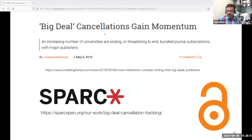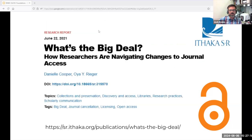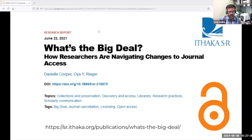There's been a wave of cancellations of big deals, often after lower-use resources have already been cut — a significant enough phenomenon that Spark started tracking them internationally in a big deal cancellation tracking database. When that happens, researchers have to navigate the landscape to get the materials they need, and in the libraries we have to figure out how to support them in the absence of licensed content. A 2021 Ithaka SR study looked at how and why libraries are leaving big deals and how researchers are impacted, helping us make informed decisions in our own negotiations.